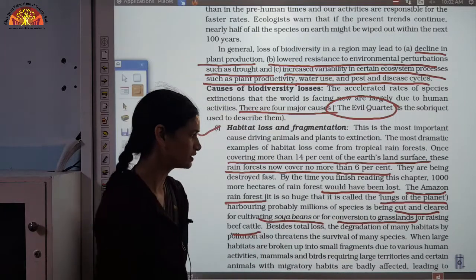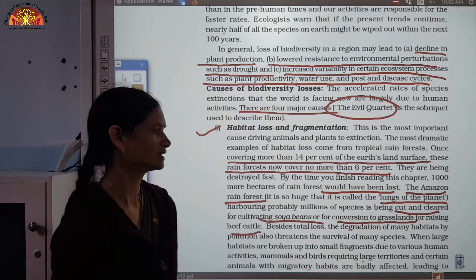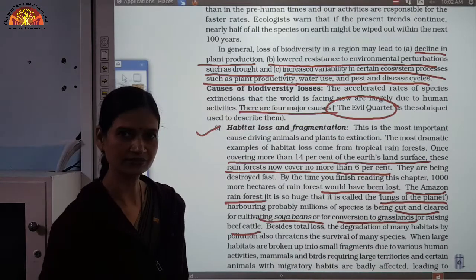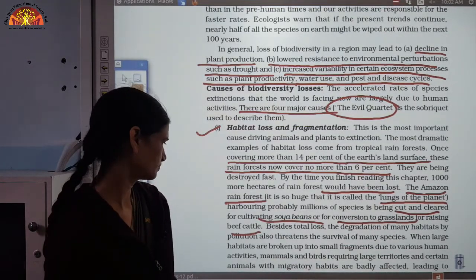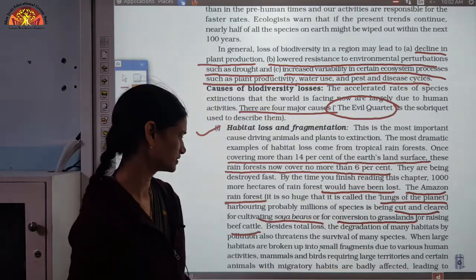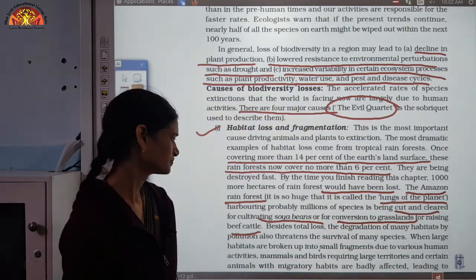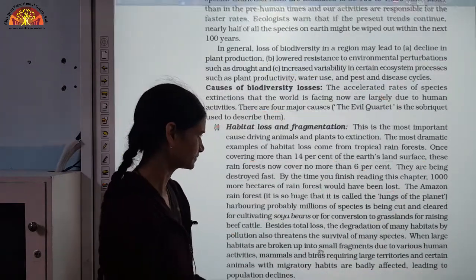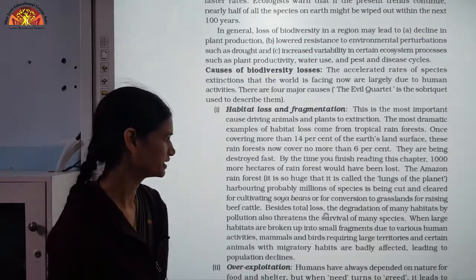The total loss and degradation of habitats by pollution also threatens the survival of many species. Sometimes fires in forests also contribute to the loss of biodiversity. Many mammals and birds that require large territories, if they are confined to smaller areas, either migrate or cannot survive there.